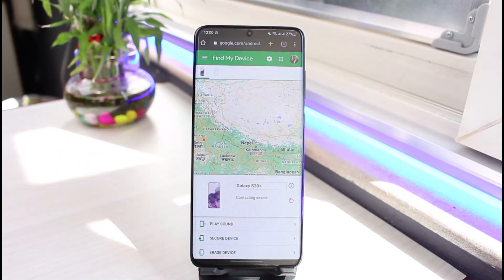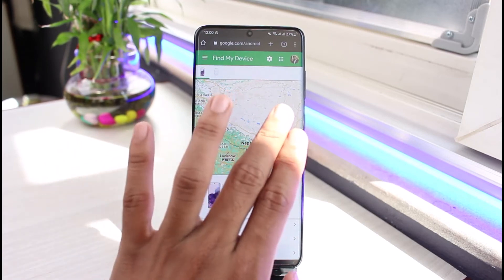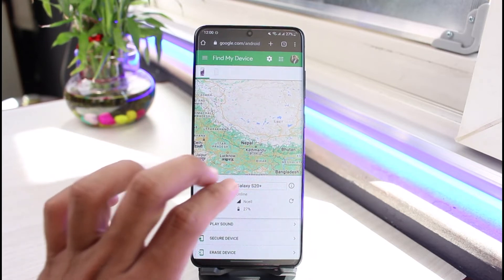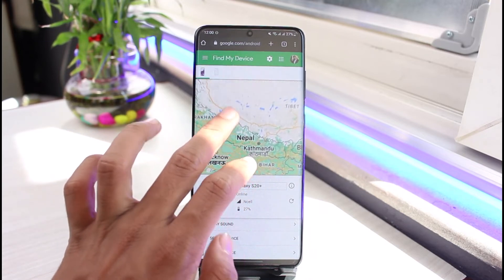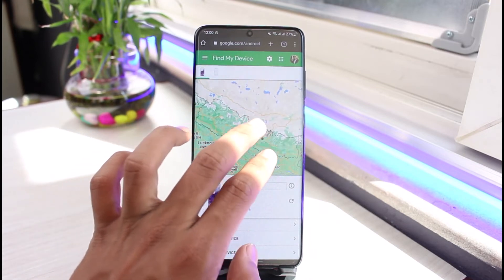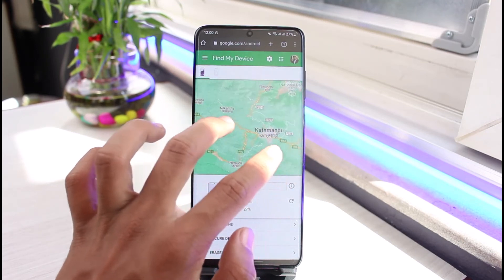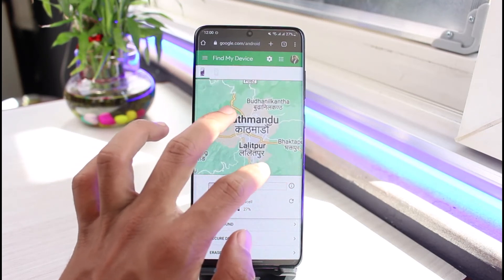Once you go to android.com/find, you can download the Find My Device app, or you can log into the same Google account that is logged in on your lost or stolen device. Once you do so, you'll be able to see the location of the device.